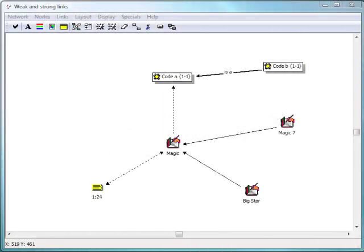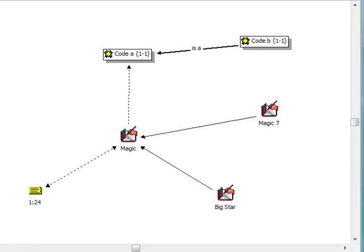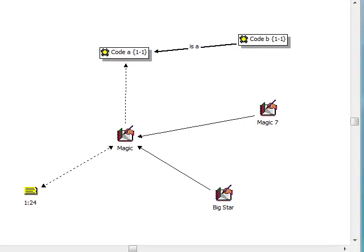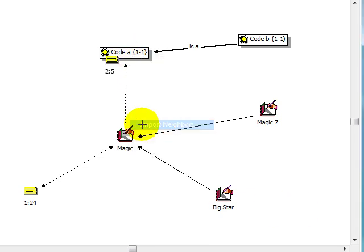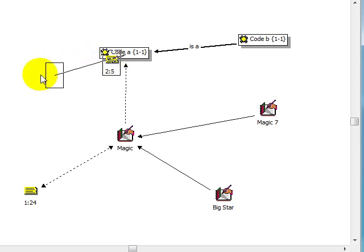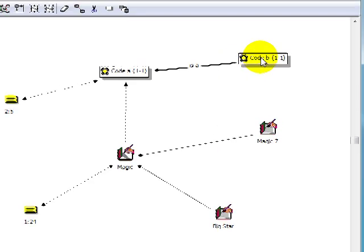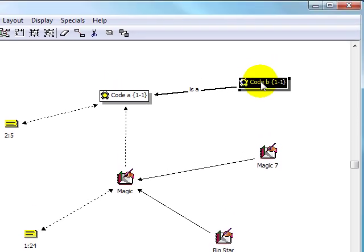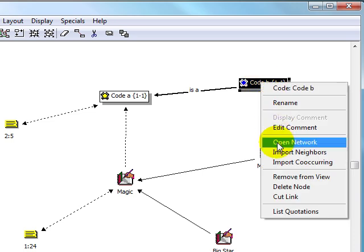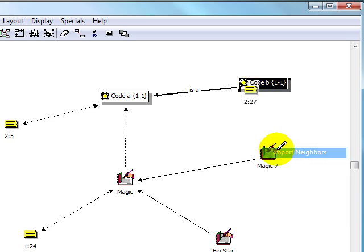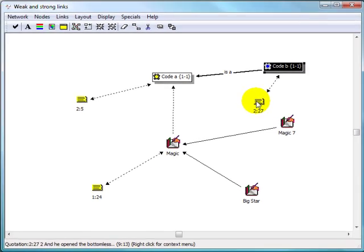Weak links, the second basic type of links in Atlas Ti, represent a more implicit type of connection. For example, during coding, when you assign a code to a quotation, you are also creating a link between the two objects. This link will resurface in a network view when you import the neighbors for a code. Weak links cannot be managed and have no independent properties.